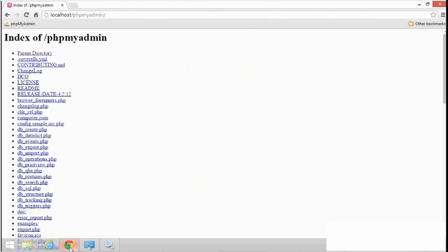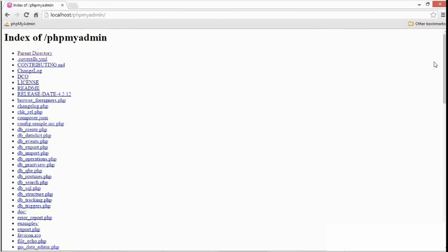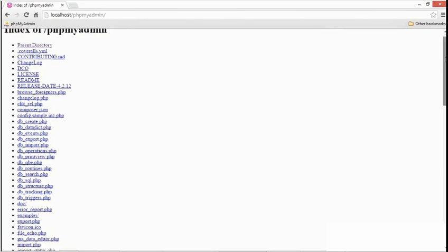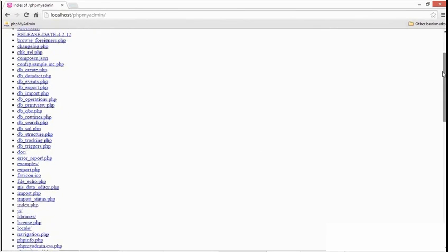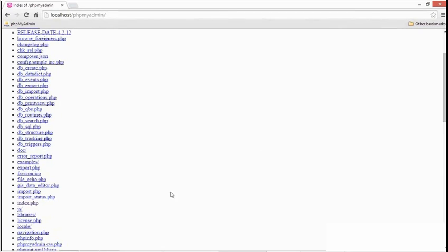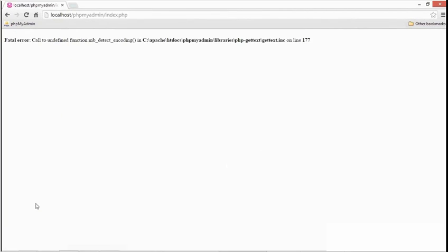Now, on some installations, that's enough. phpMyAdmin just launches. But on most copies of Apache, this won't start it up right away, because Apache doesn't know that the file index.php is the default file to start up the application. So if that doesn't work on your system, just scroll down a little ways and find index.php and click it.